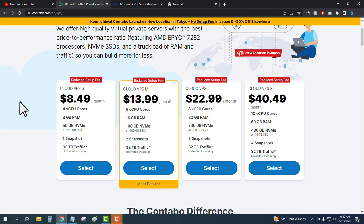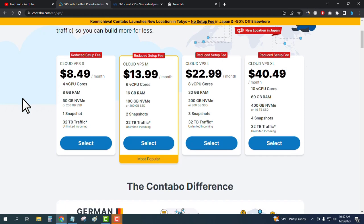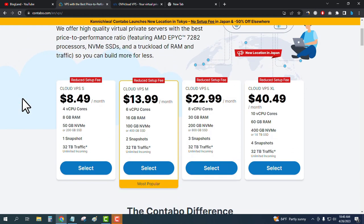This is the ultimate comparison between Contavo versus OVH Cloud, and the clear winner is Contavo. Thank you so much guys — if you like this video, please subscribe to this channel and hit the bell icon. Now I will show you how to buy VPS hosting on Contavo.